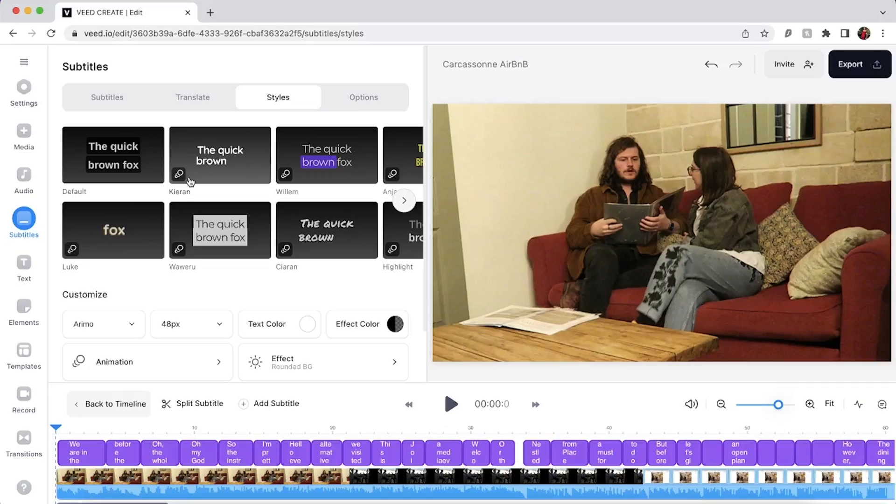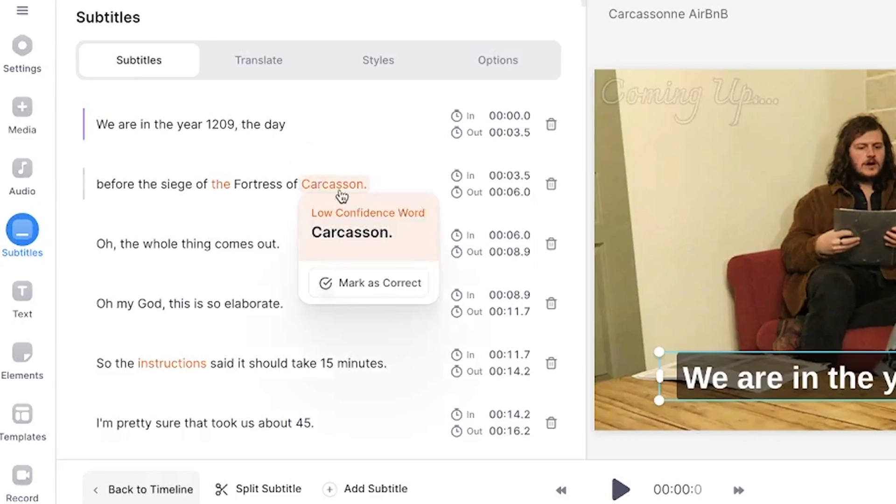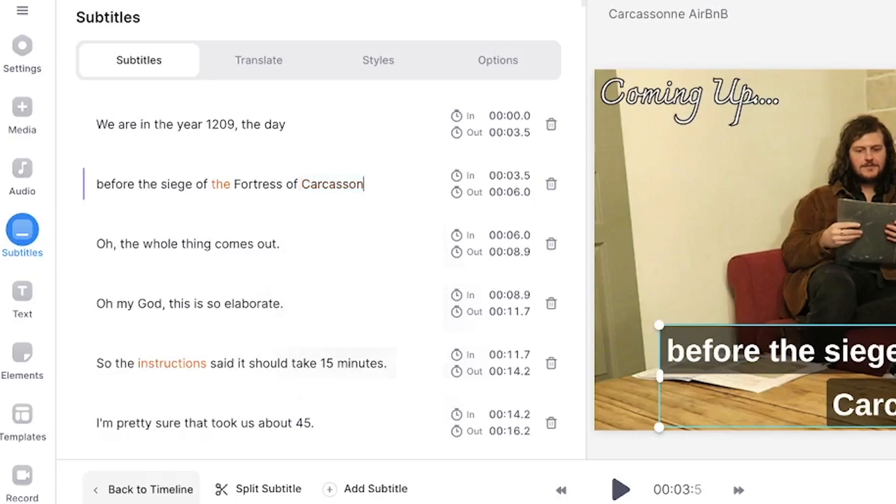So that took just a few seconds compared to iMovie which took over an hour. Now you may see some orange words highlighted in the subtitles window. These are words that Veed is a bit unsure of so double check those before moving on. If you do need to edit any words, simply select the word, delete it and type out the correct word or spelling.